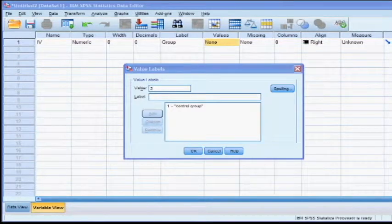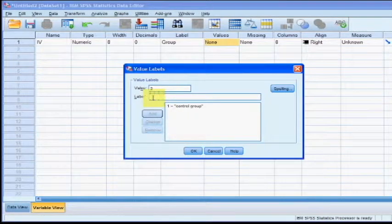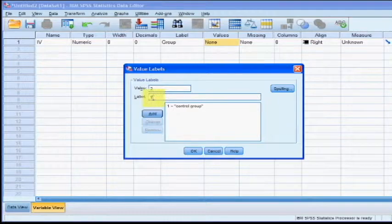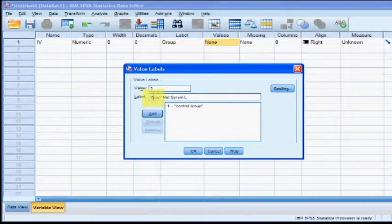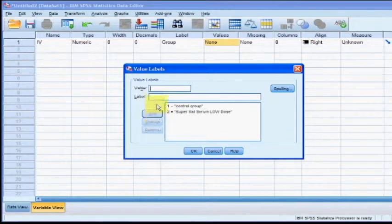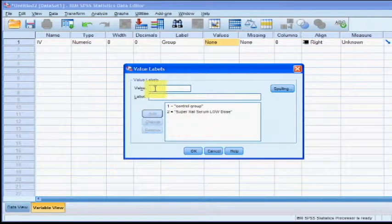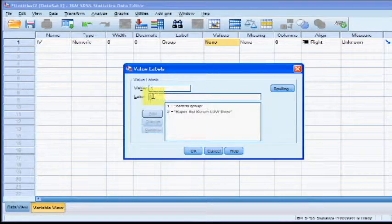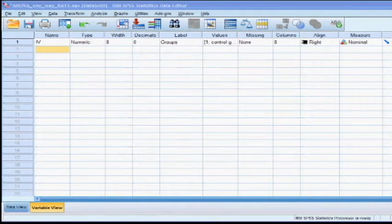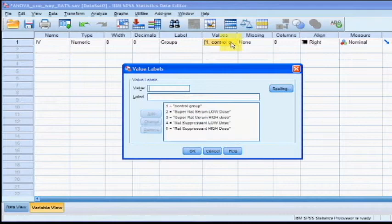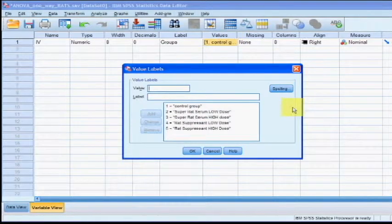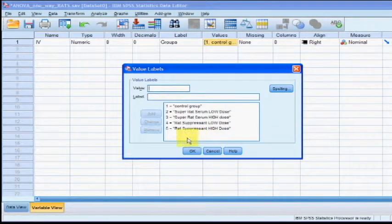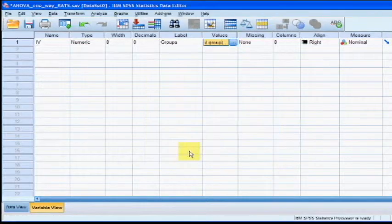Repeat the process with group number 2. Type a 2 in the value box and the label we're going to call this Super Rat Serum Low Dose. Click Add and repeat the process for all of the groups. So we're going to do 3, 4, 5. We're going to go ahead and double check and make sure every group has its own number. Good to go.